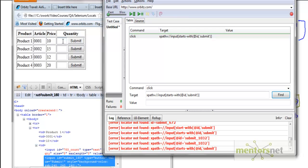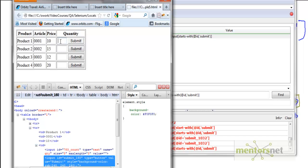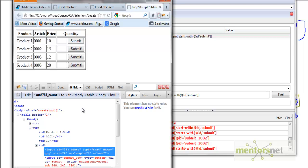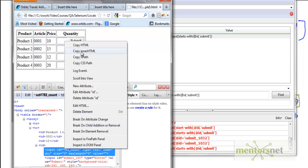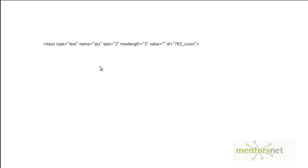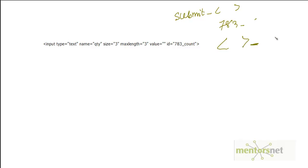Now let's do the same thing for the next element. I also want to look at this element as well. Let's take the inspect element with Firebug and copy the HTML. What happened here is different — instead of the previous case where we had something like submit_dynamicvalue, here we have dynamicvalue_staticvalue. So what do you do? We can do the same thing with another function called contains.